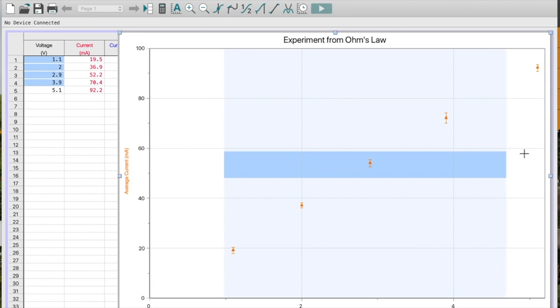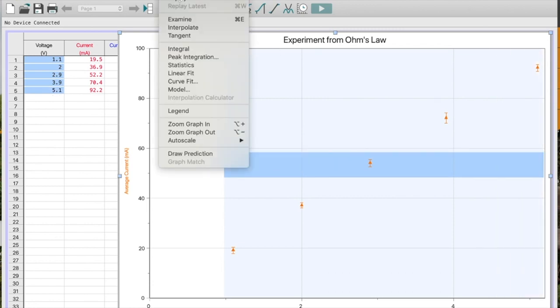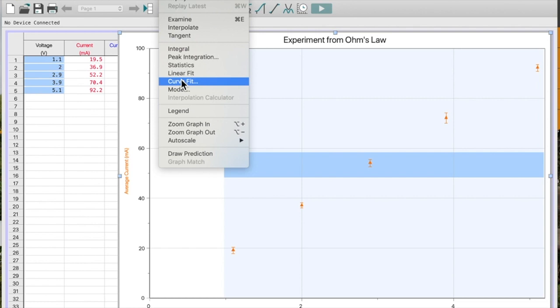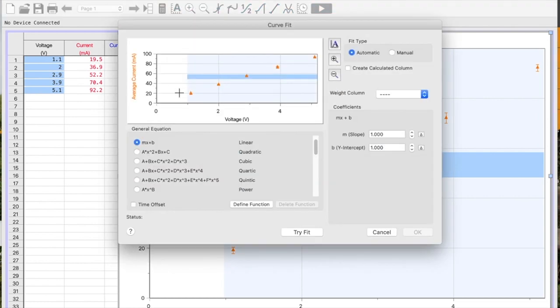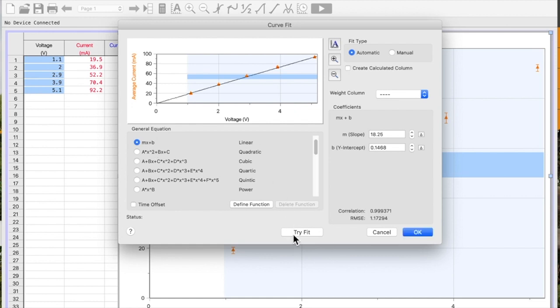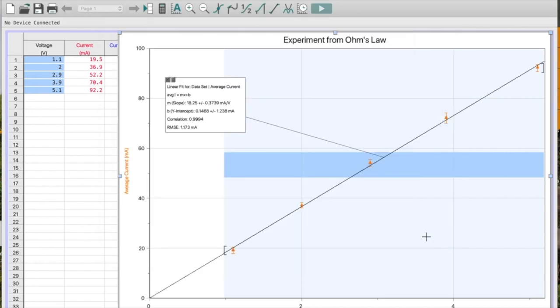Well, if I selected my data, go Analyze, and I go down here to Curve Fit. Remember, we want y equals mx plus b. We do not want to force it through 0, 0. Go try Fit. Yep, that looks like the line. It does look like a straight line, so I should have a straight line here.